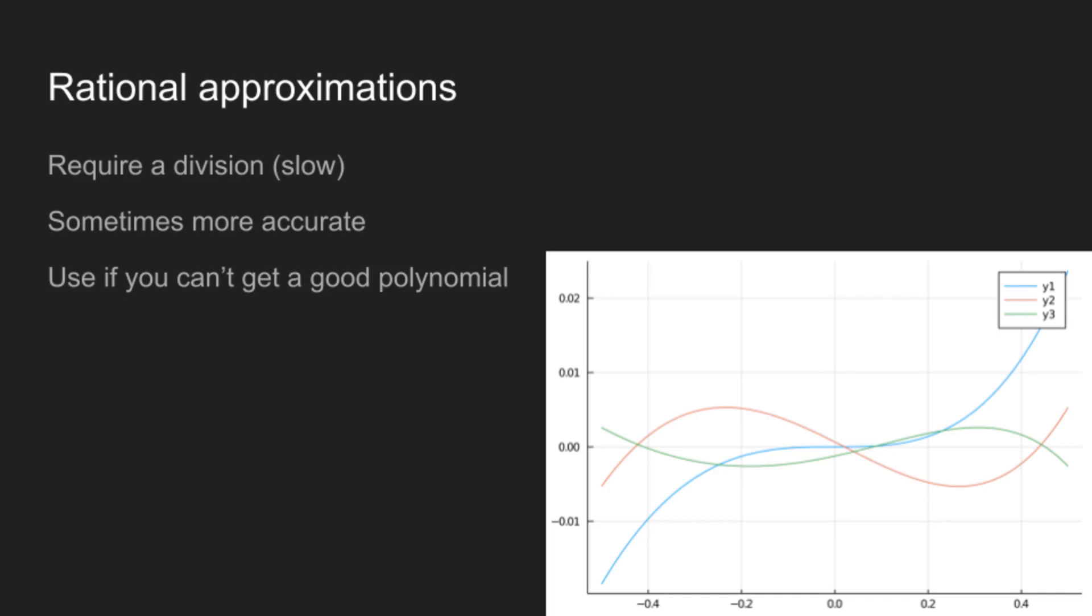That said, for some functions, especially if you need to approximate over a large range, the rational function may be more accurate. But in general, you should try to find good polynomials before going to rational functions. Also, rational functions can be generated by Remez.jl as well. But there are a few issues in the way the library is implemented that mean that it's not ideal for the task.